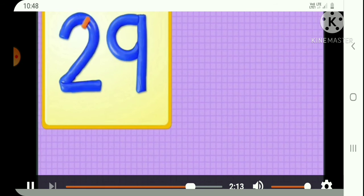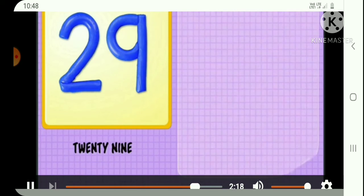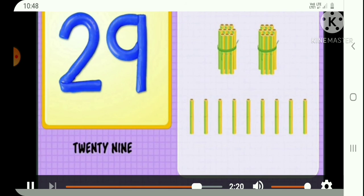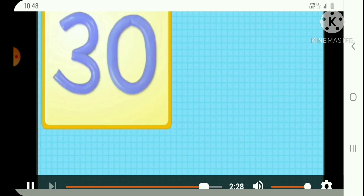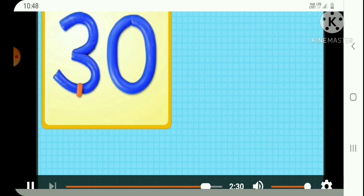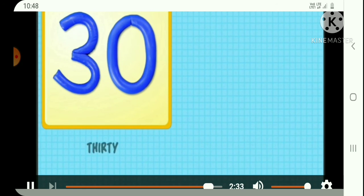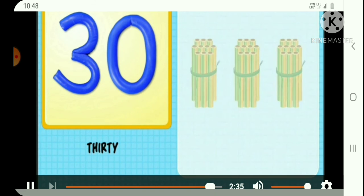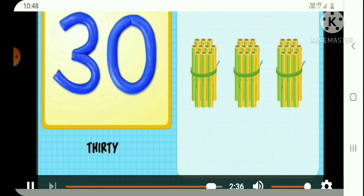2 and 9, 29, 29 bamboos. 3 and 0, 30, 30 bamboos.